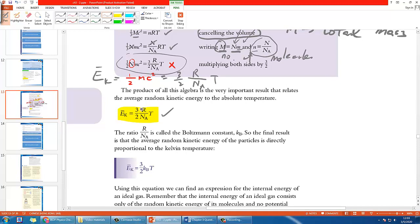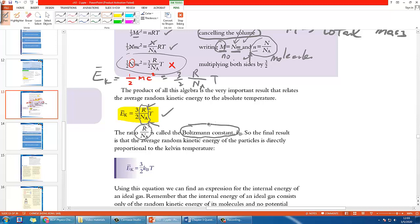What Boltzmann realized is that in this equation both R and NA are constant numbers, so he defined a new constant combining them — and he named it after himself, the Boltzmann constant. You might think this doesn't sound very constructive at first.